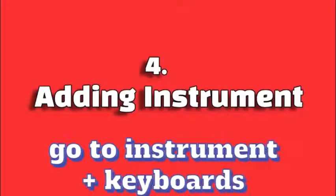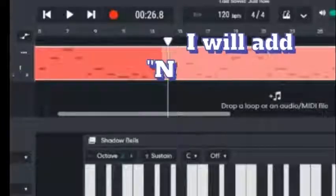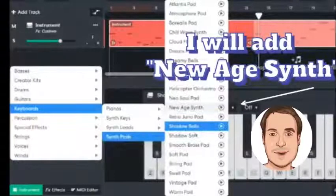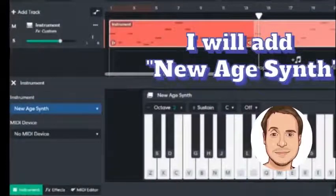Go to Instruments and Keyboards. We're gonna add some new age synth.